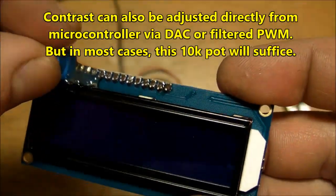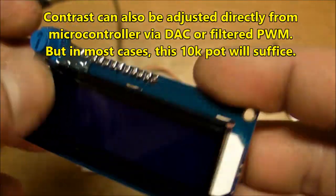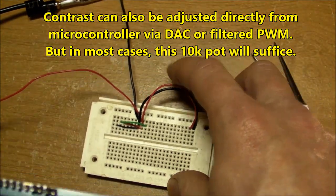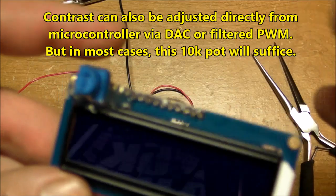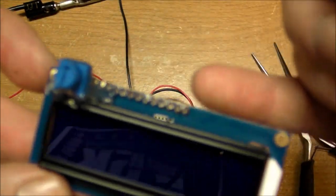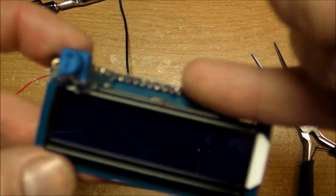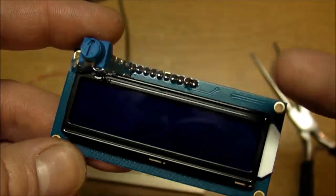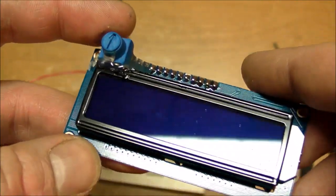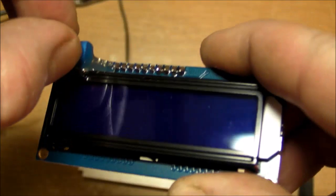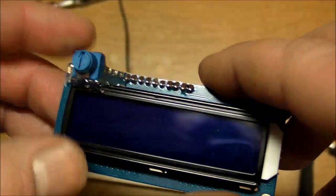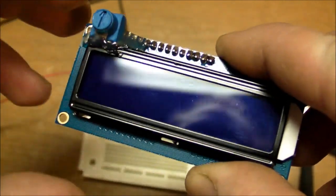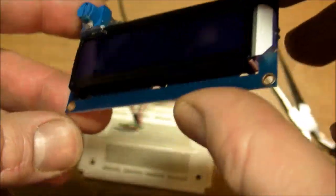One other thing that could be done to minimize the parts count, if you include wires on your breadboard as parts, would be just hard wiring the VDD and ground straight over to the LED connections over here on pins 15 and 16. But I decided to leave those go in case they ever need to be hooked up to a different power supply or pulse width modulation or something like that to vary the brightness of the backlight. But at least the contrast is already good to go and don't need to worry about that ever again.